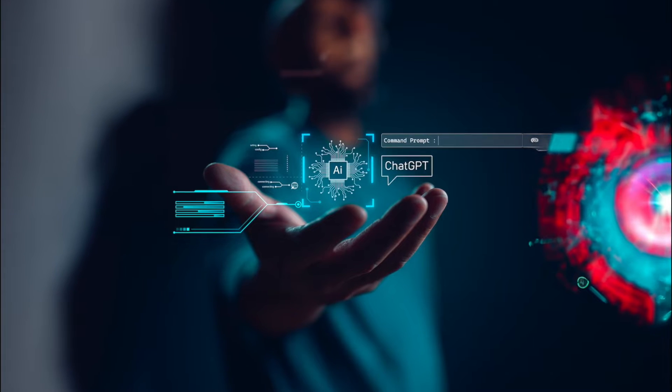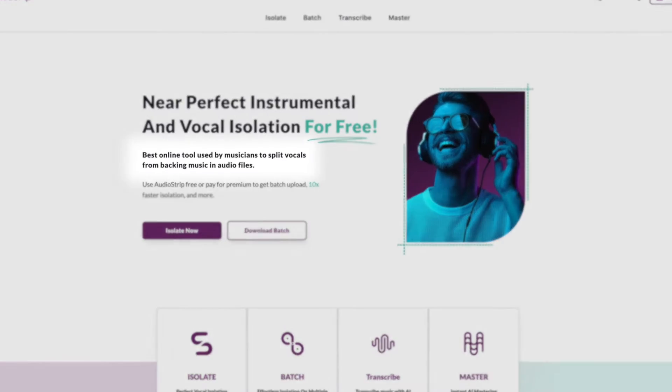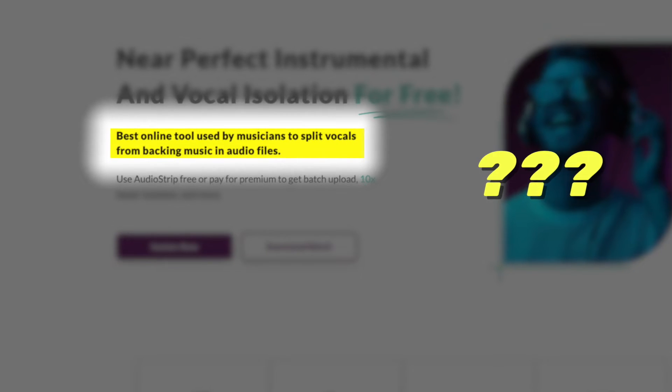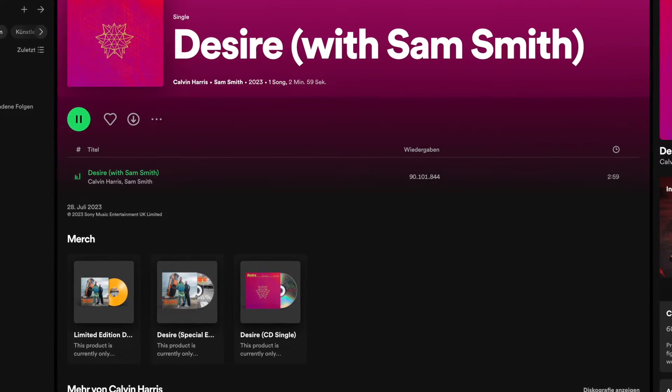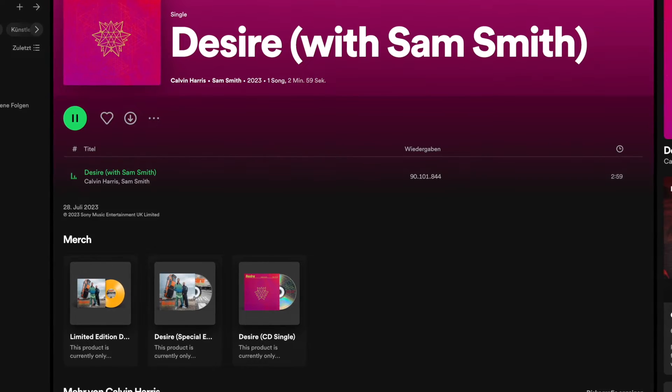Let me show you the AI tool we're going to use for this. It's AudioStrip. Isn't AudioStrip just a stem separation tool? It's the best one. I know this is not what you expected, but let me show you how you can use this tool in a way you probably haven't even thought of. I want to remake this trance bass sound from Desire by Calvin Harris.